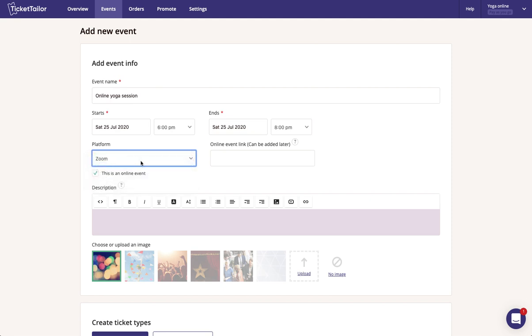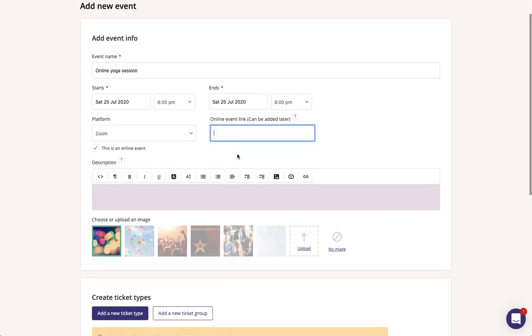We'll choose Zoom for this example and then you can see here that on the right we have a field visible where you can enter your online event link.